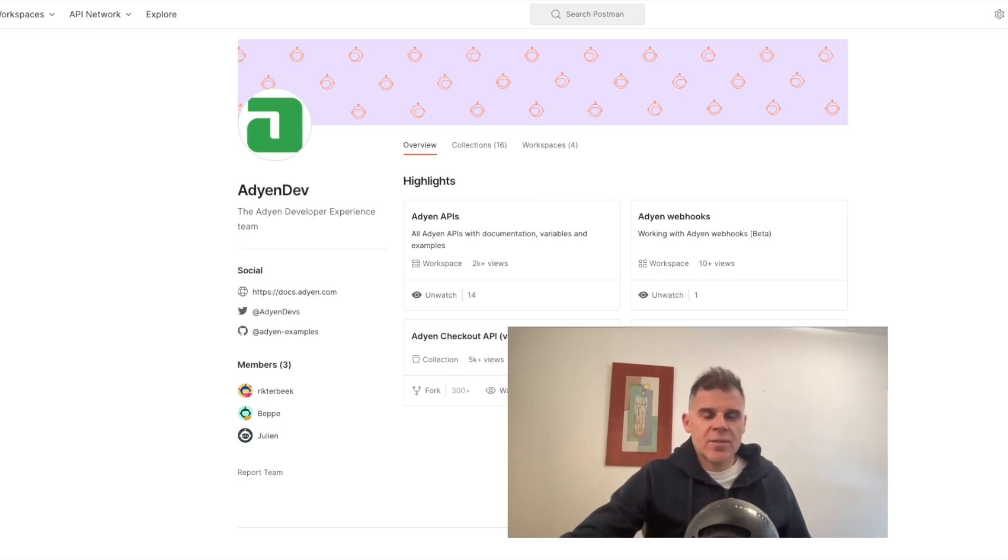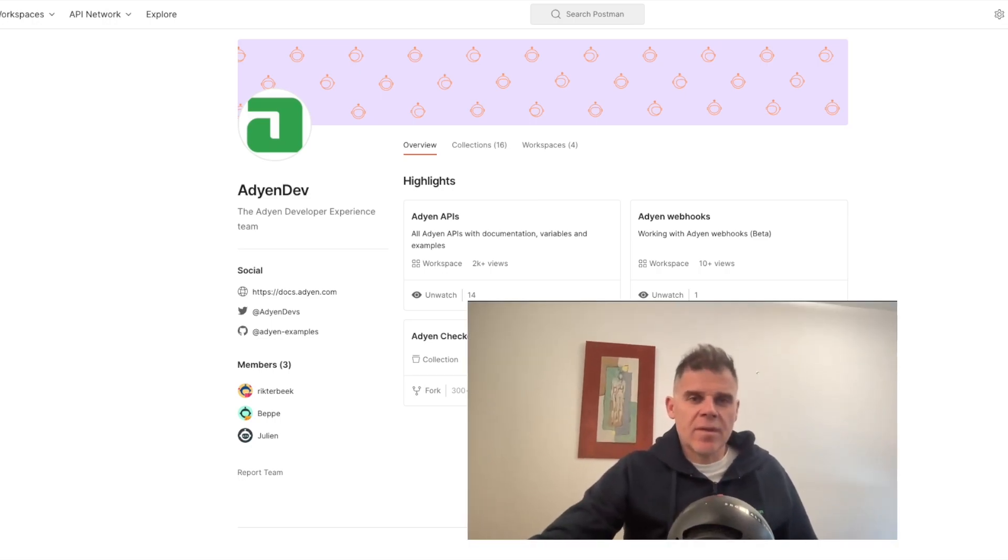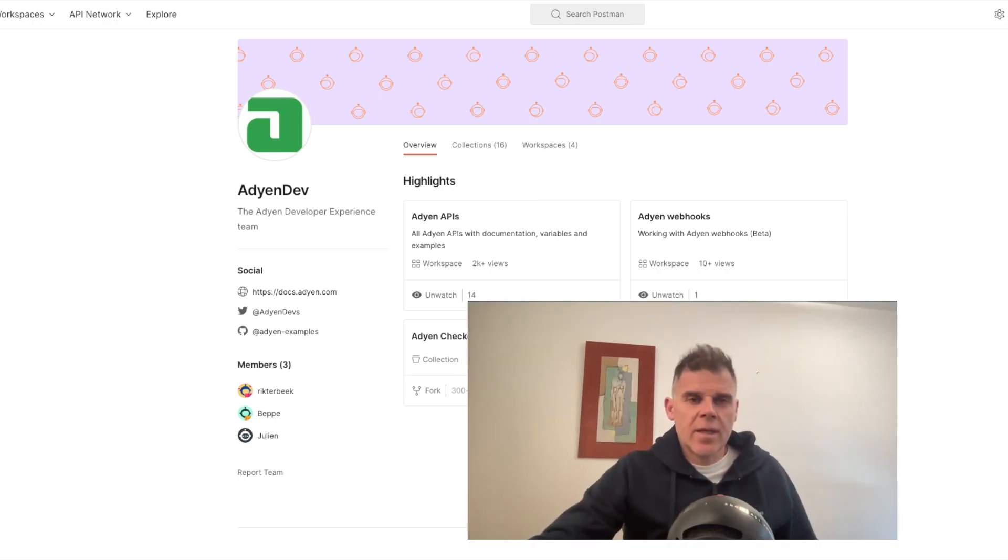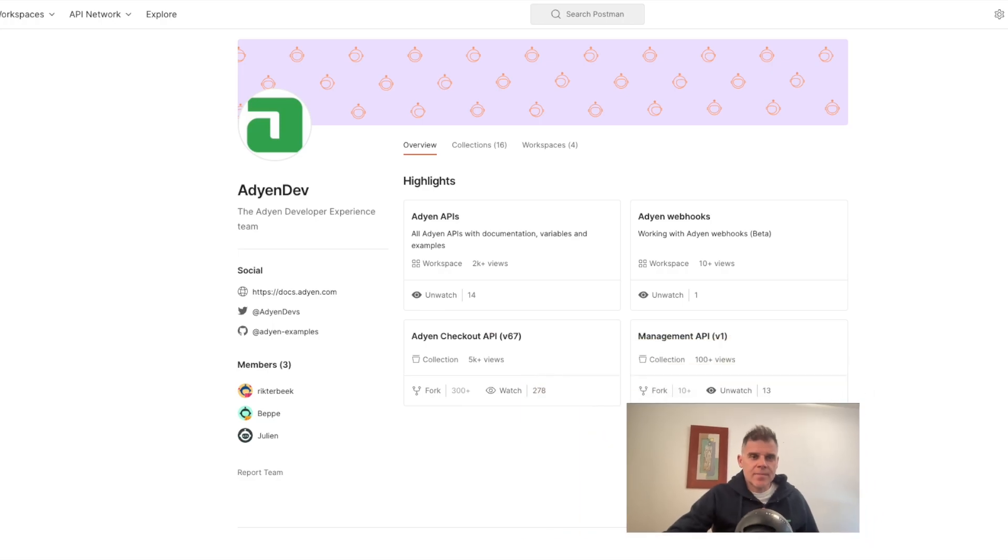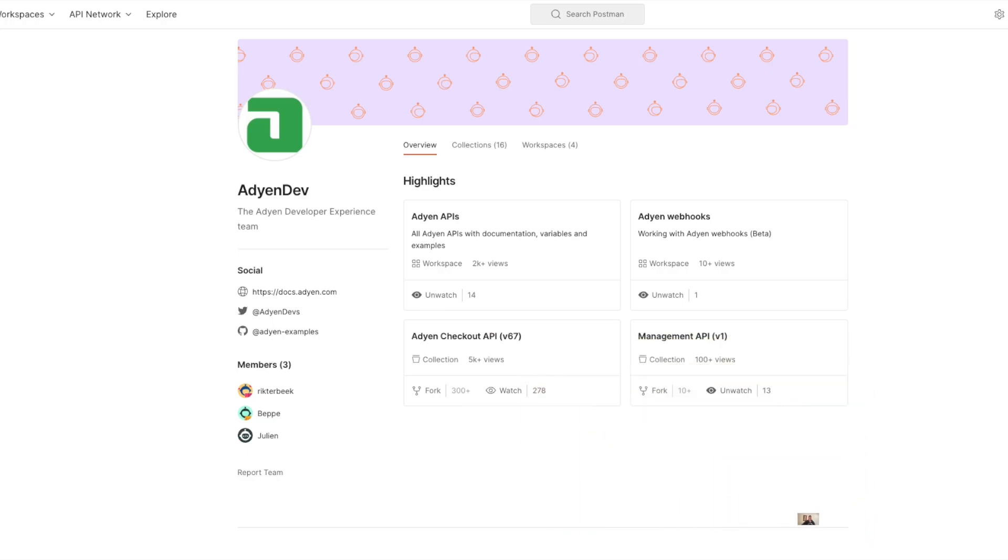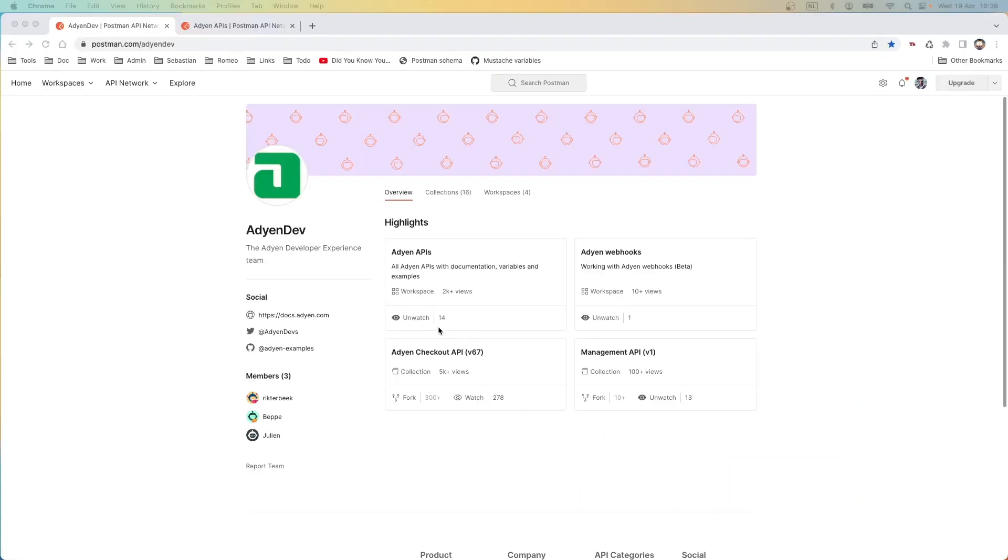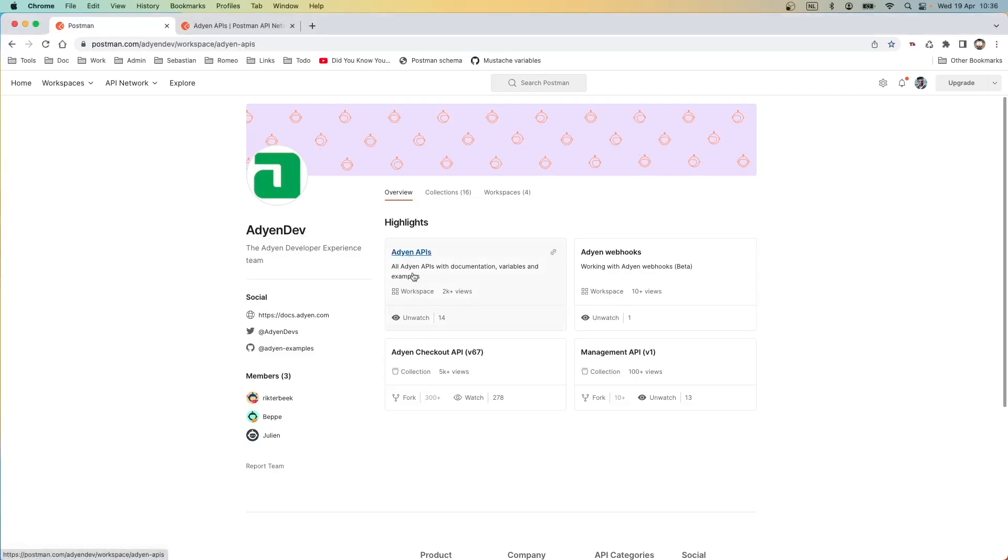Hello there, this is Beppe from developer relations at ADN. Today in this video I would like to show you the Postman collection of the ADN API. Let's go. We are now in the ADN dev Postman space. We have several resources to work with the ADN API. Let's go straight into the ADN API workspace.